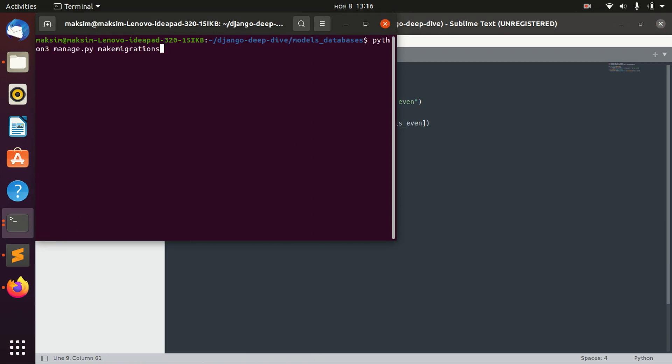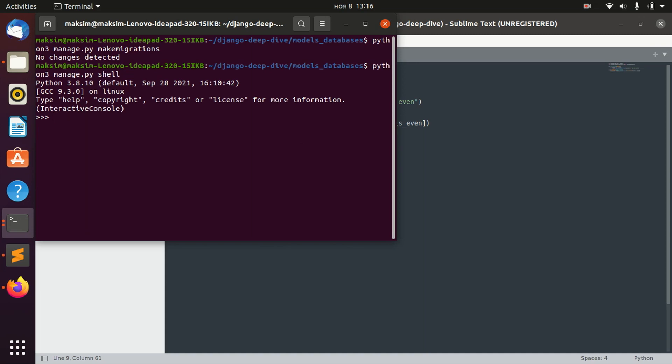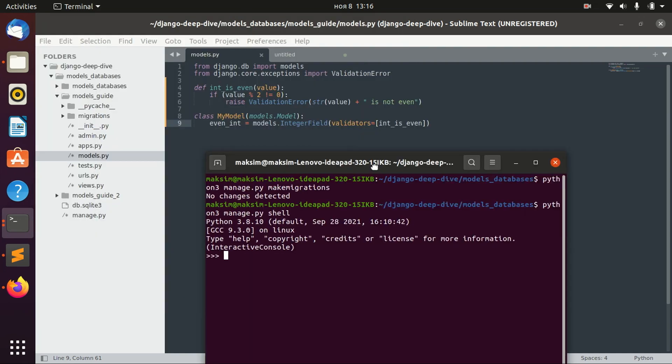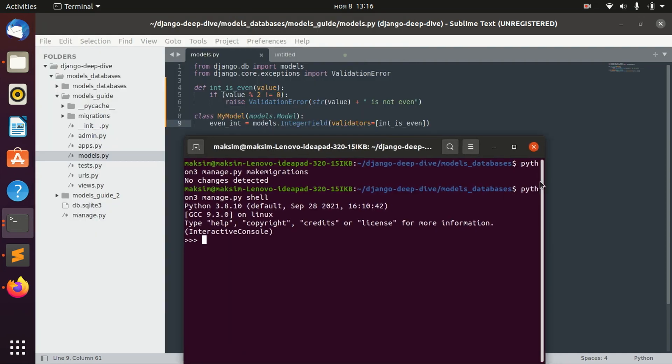And if we have any changes... no changes, okay. So let's start our shell and let's try to validate our field.